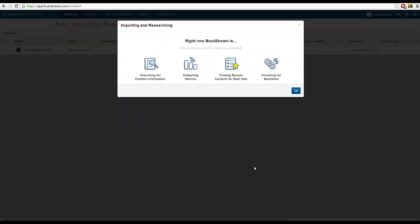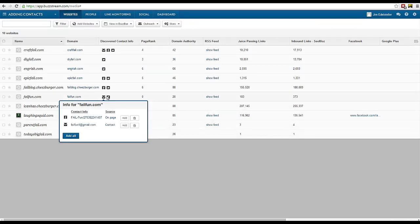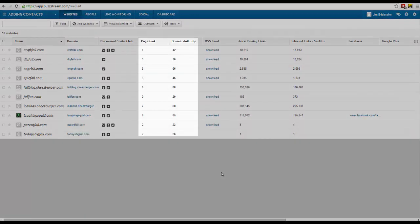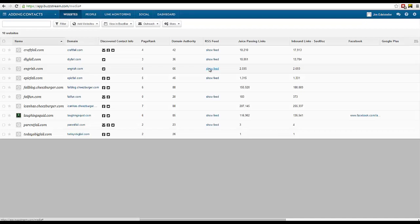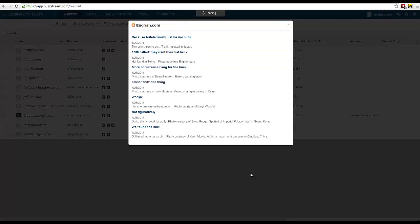Now BuzzStream goes to work for you, searching for contact information, collecting metrics, and finding recent content in RSS feeds.